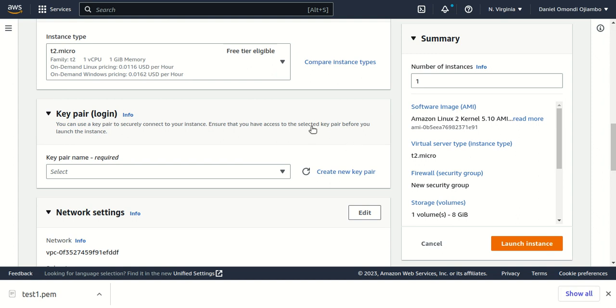Next, we'll look at the instance type. For this case, we'll use a t2.micro instance.